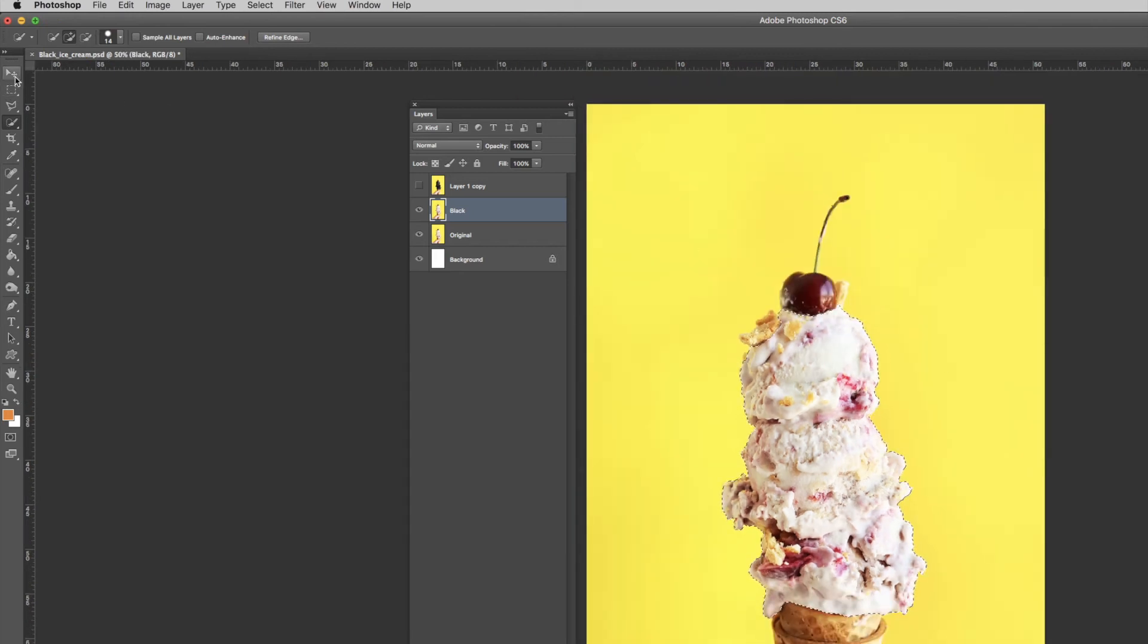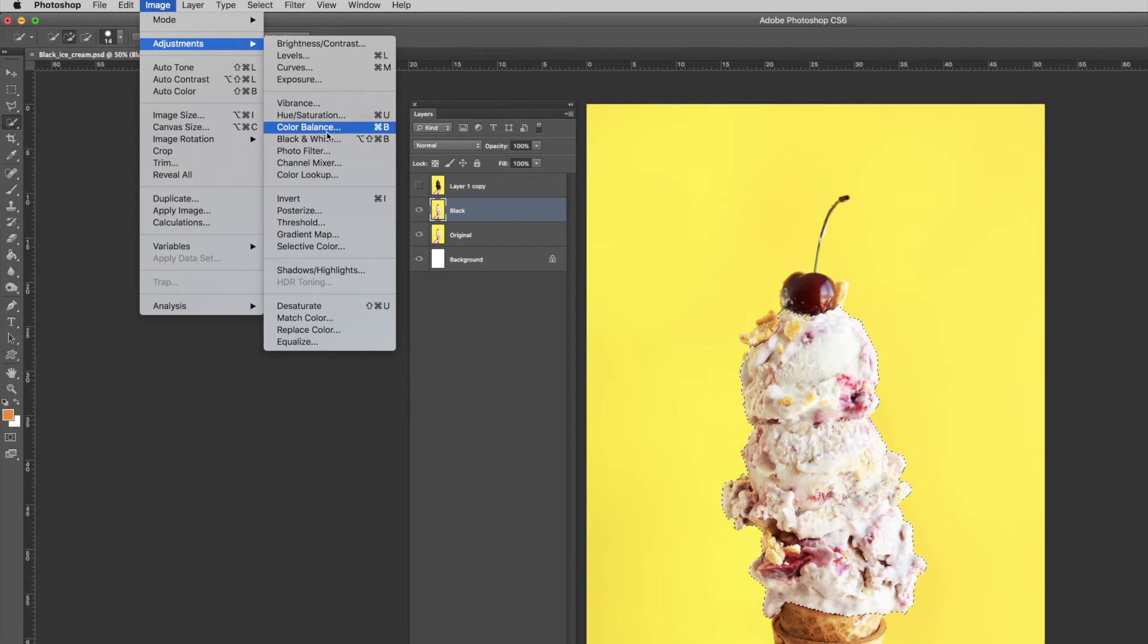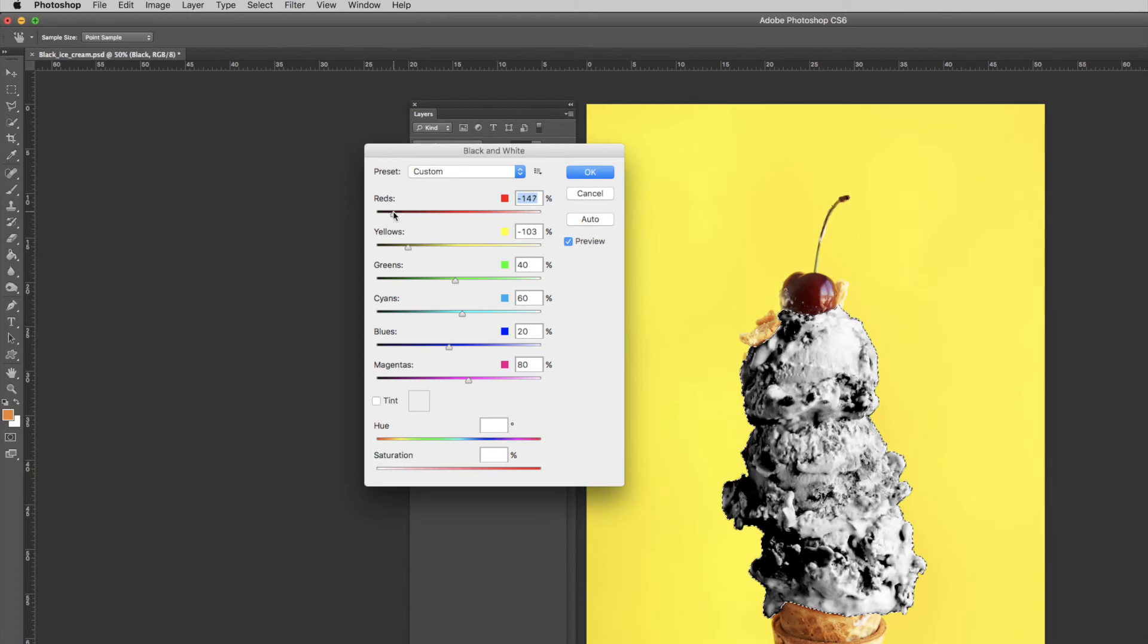So now that the ice cream is selected, I'm going to go to Image, Adjustments, and then Black and White. Then I'm going to go ahead and reduce the reds and the yellows. Different photos will need different settings, so just play around with this until it looks a little black.